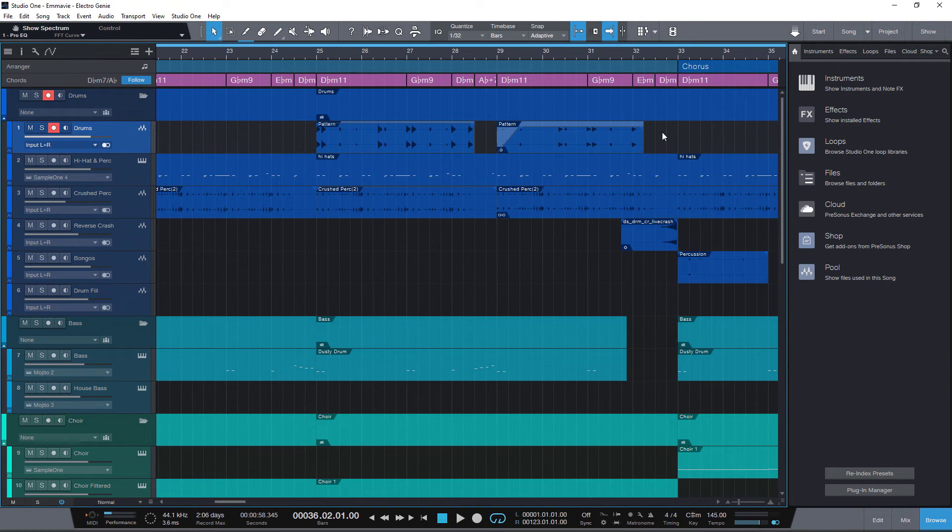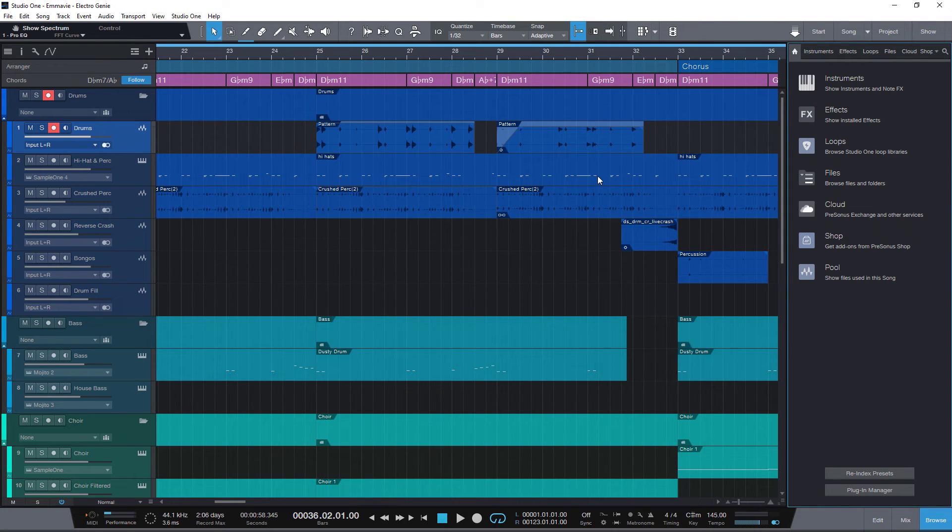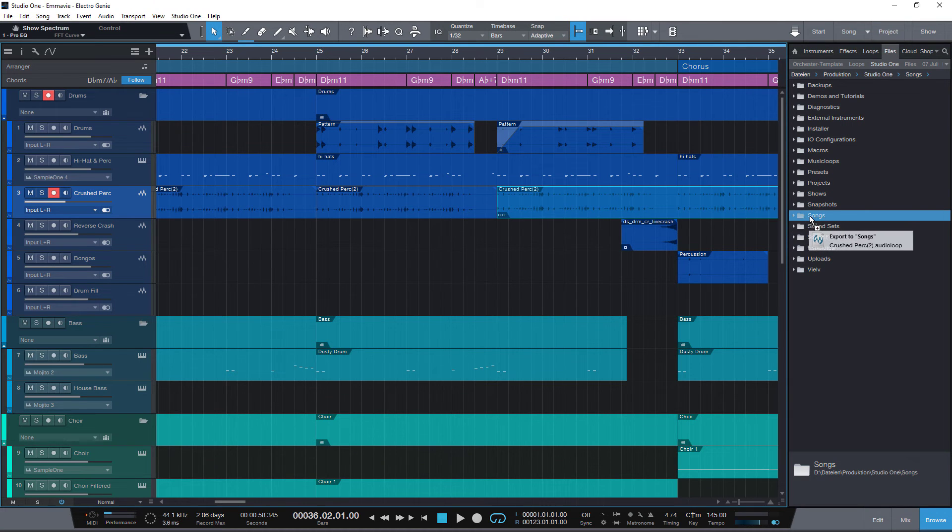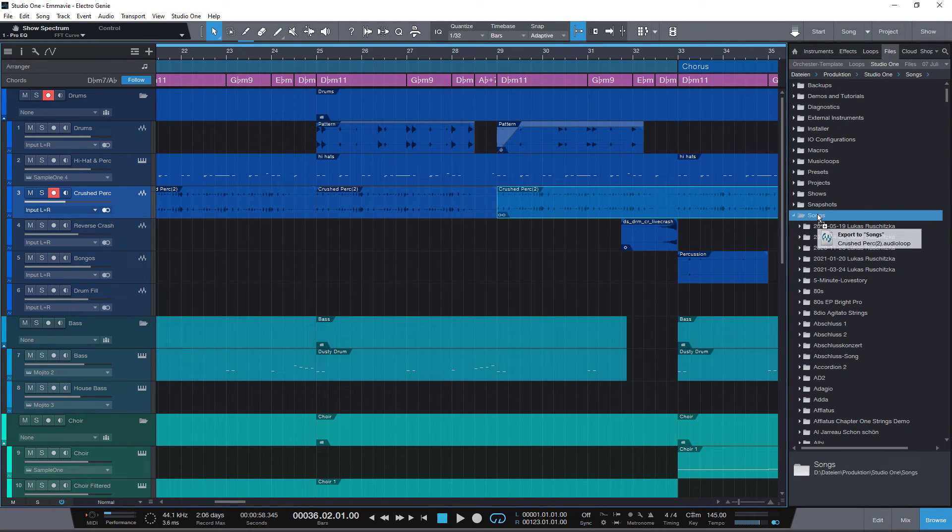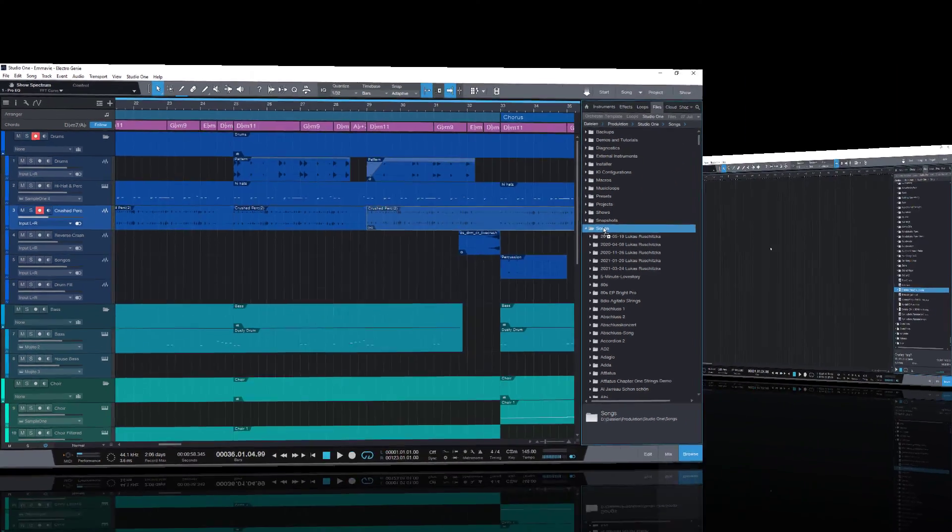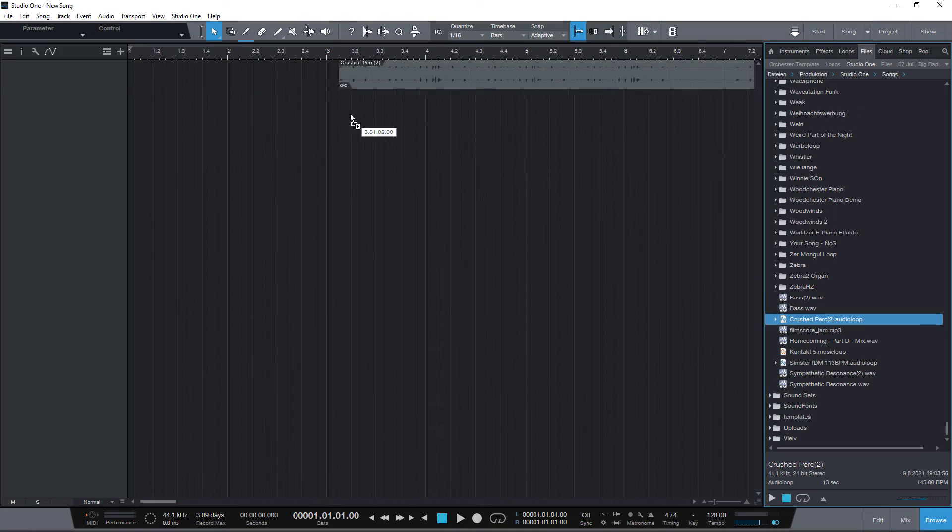But as you have seen, audio parts can be very useful for grouping different audio events. And you can easily drag them into the files tab in the browser to export the whole part and save it for later use in other music productions.